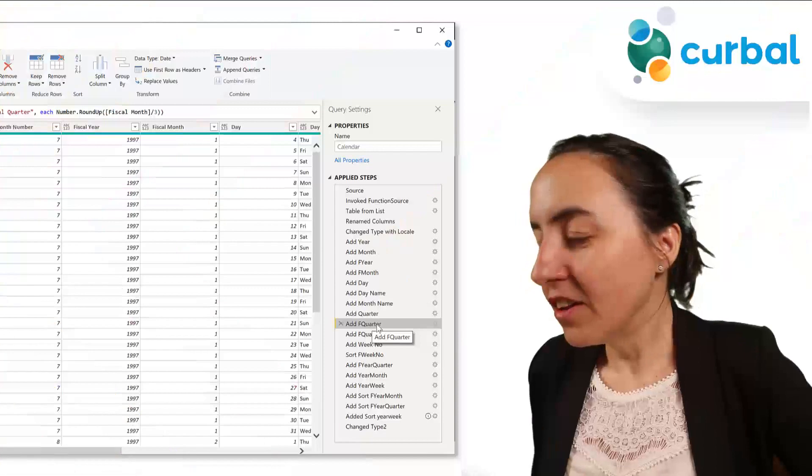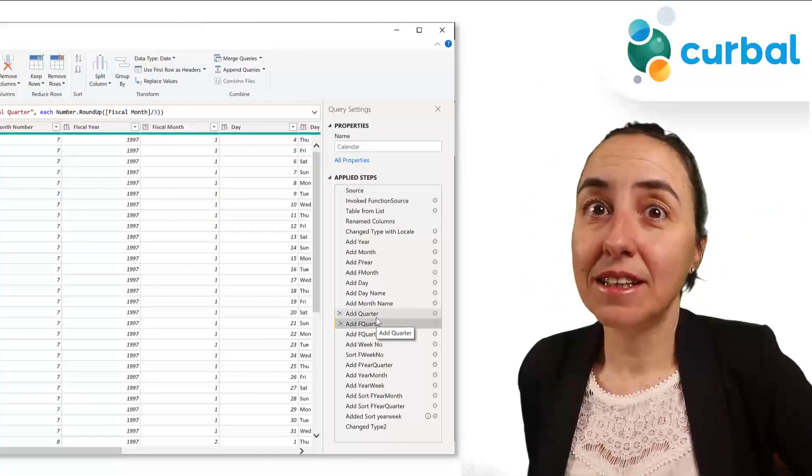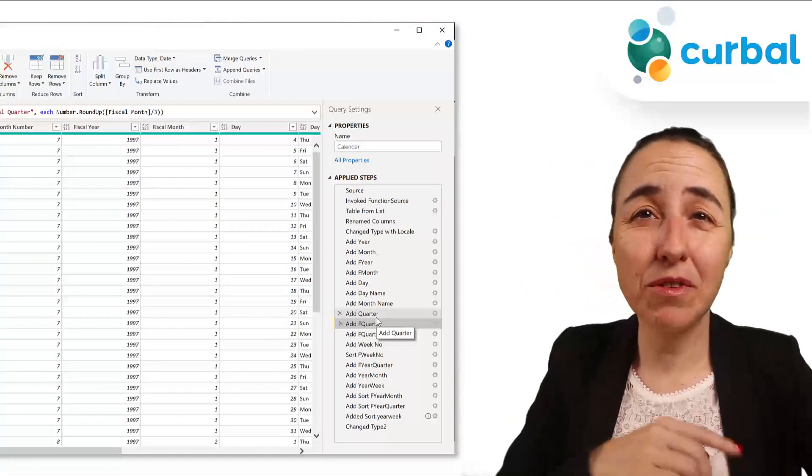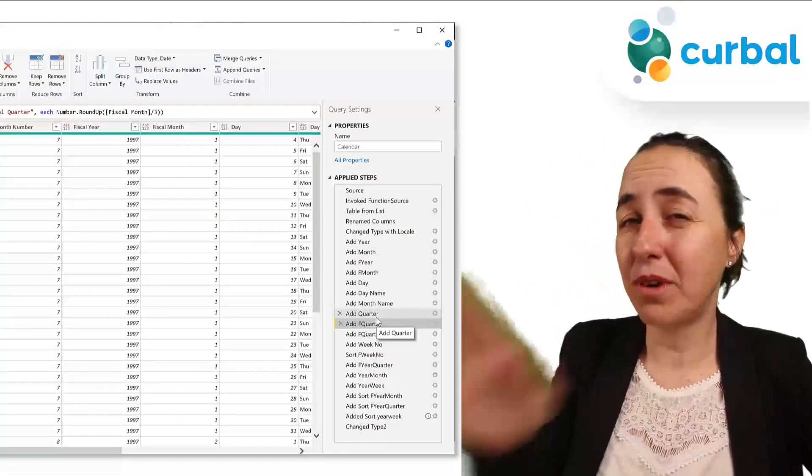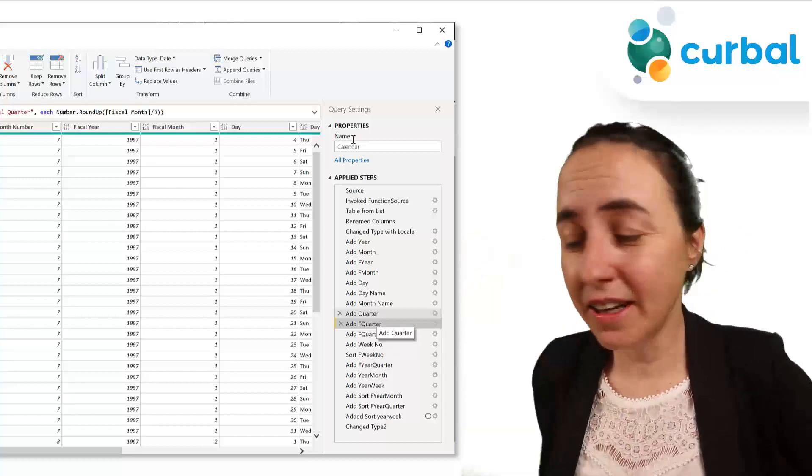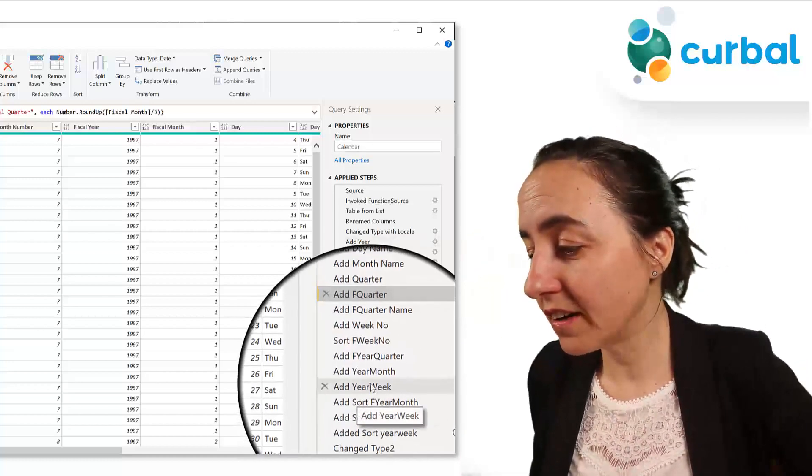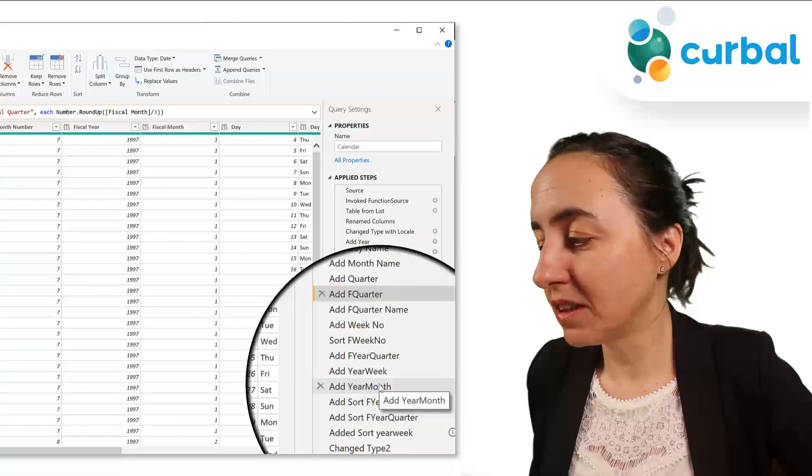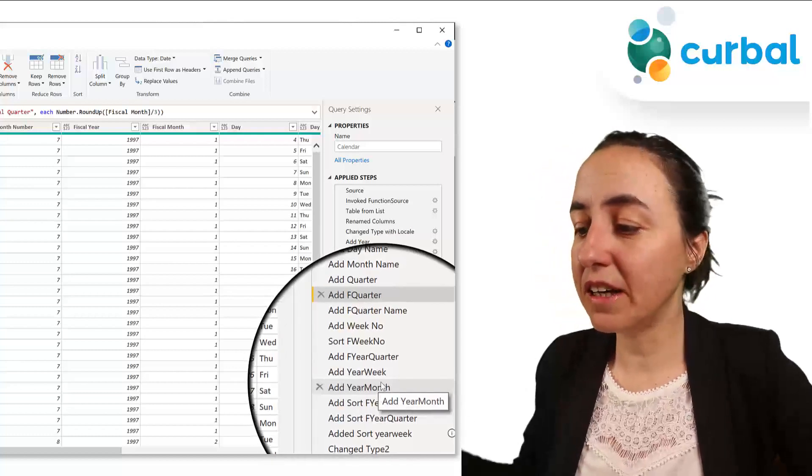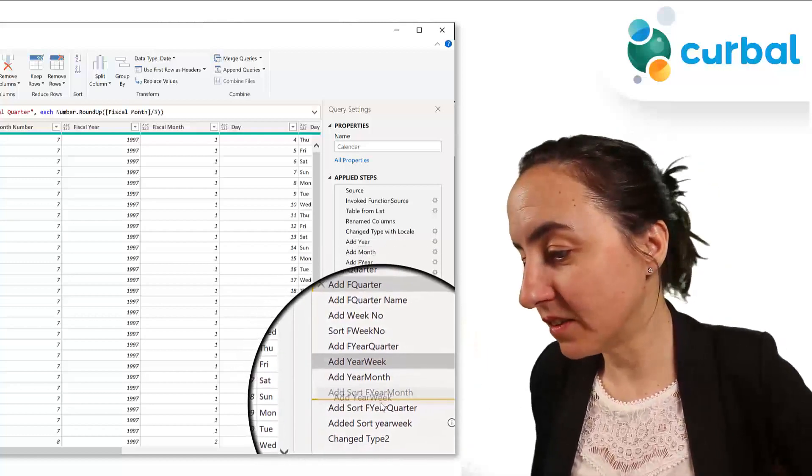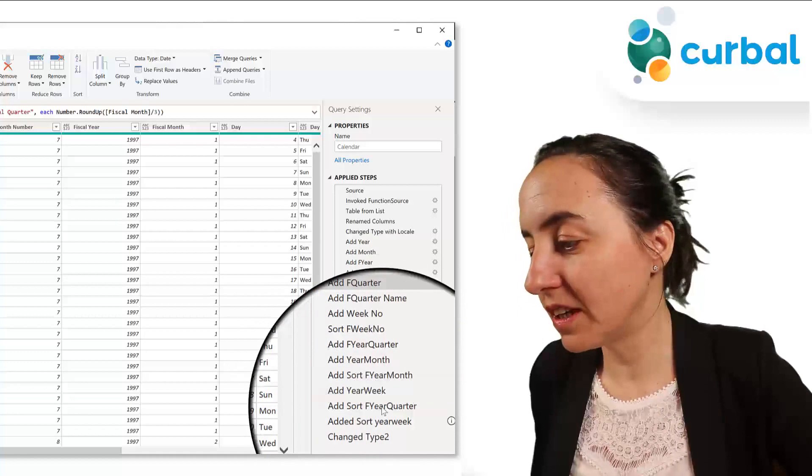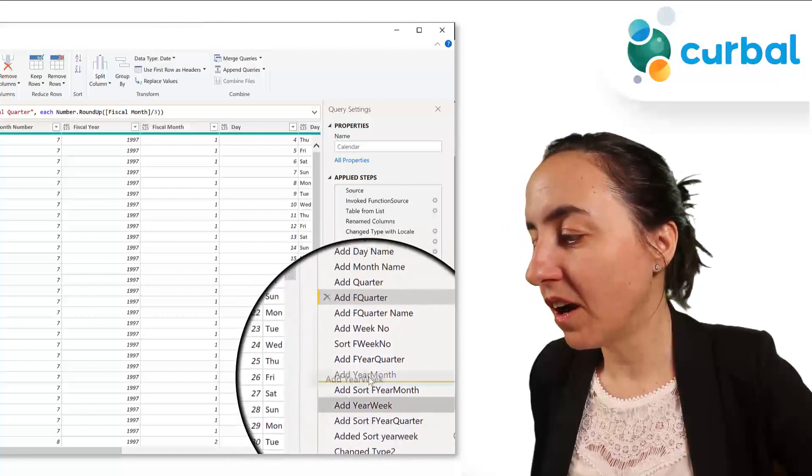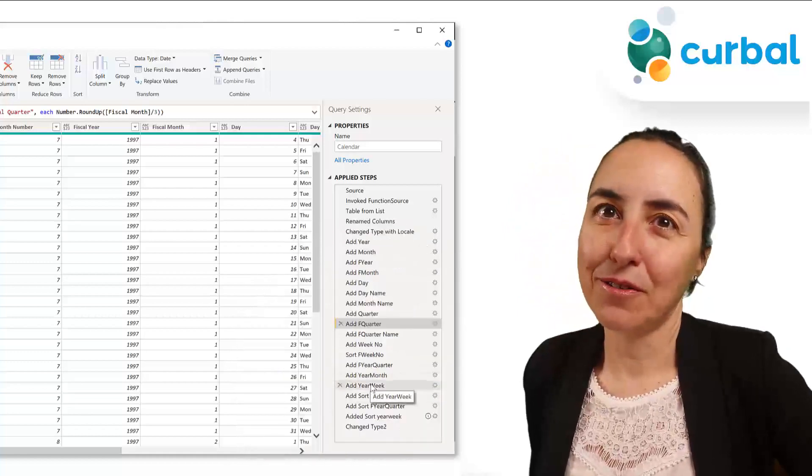Now, another one that was released, I think, this month, and it has existed before, but then it has stopped working. But now it's working again anyhow. So you can just drag and drop steps. Before, you had to right-click, move up, right-click, move down. You don't have to do that anymore, you can just move them around as you like, which is very, very useful, actually.